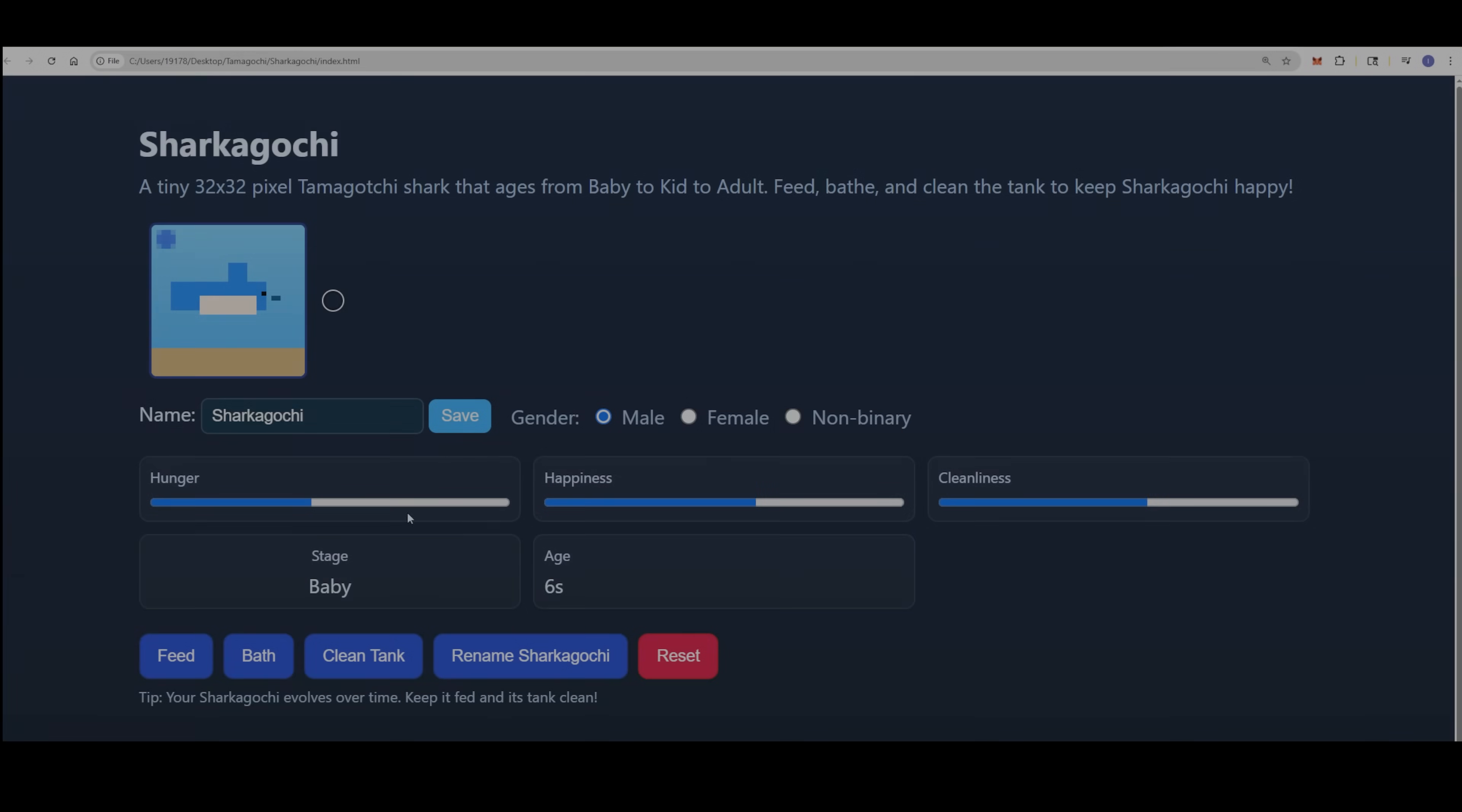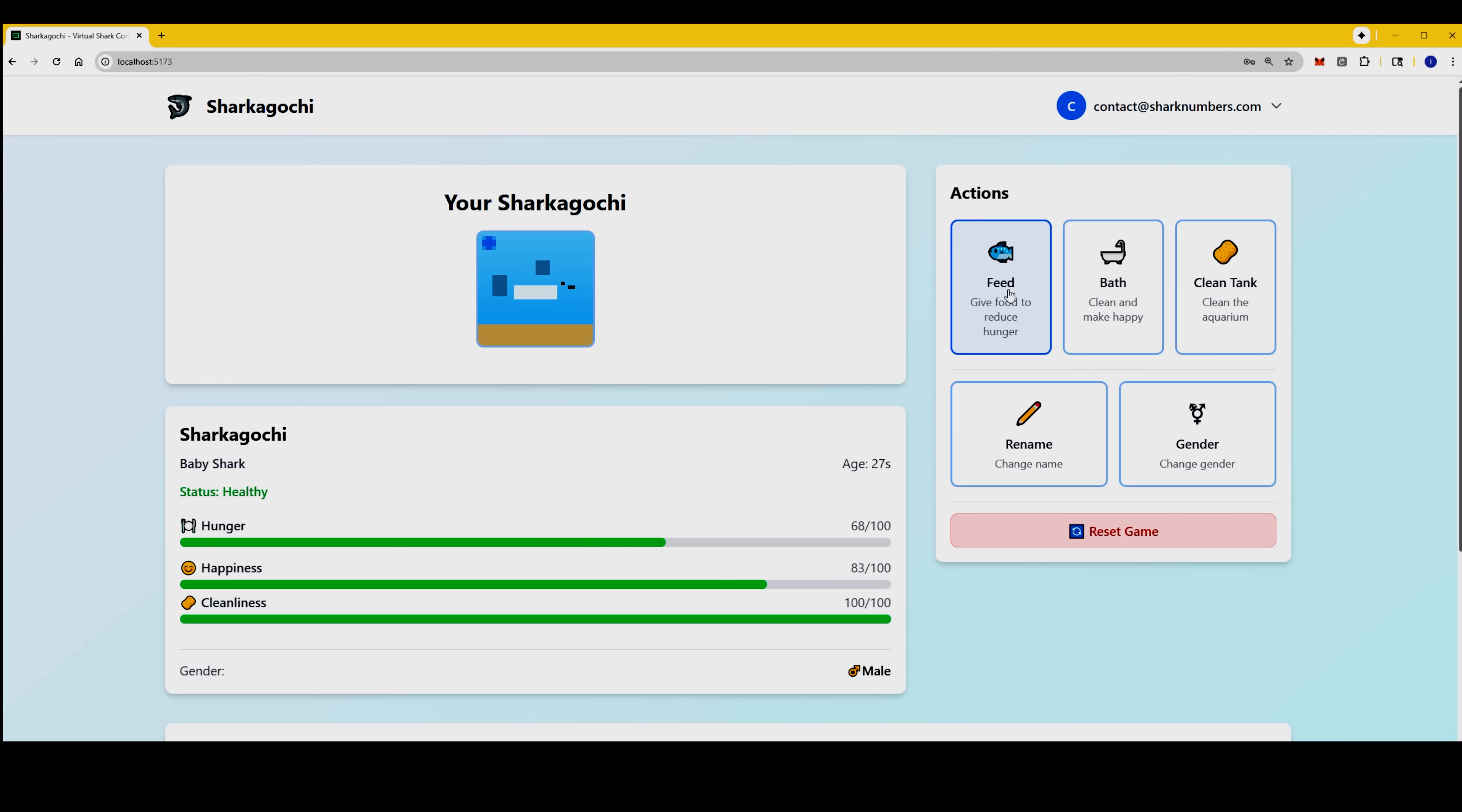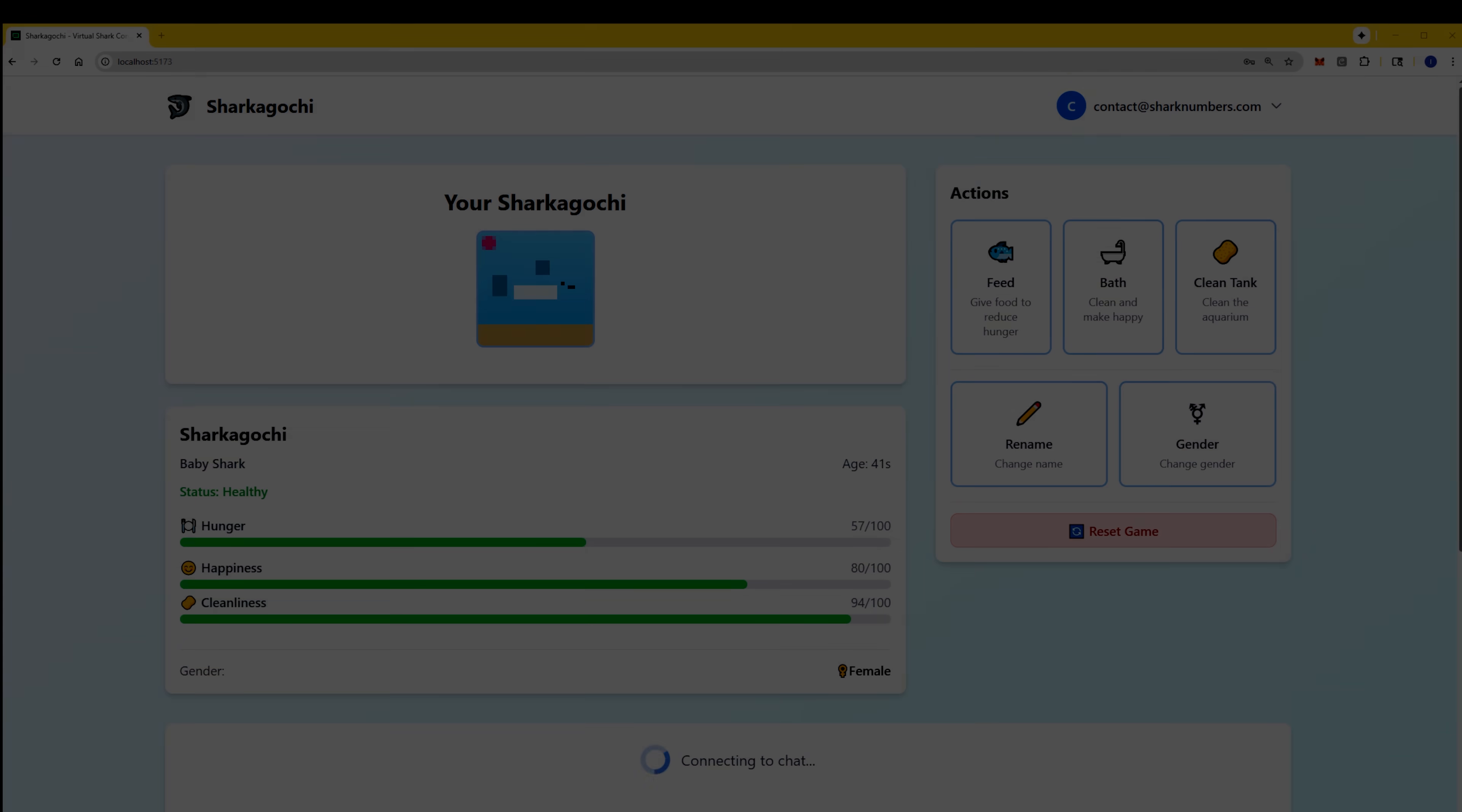This is what Sharkoguchi looked like before Trey took over the app. No sign up or sign in functionality, the game was glitchy. And this is the app after Trey took over. The UI UX looks cleaner, the app is now responsive and the actions are now neatly grouped into one dedicated spot. You can see the baby shark status and the progress bars function much smoother. The app is faster, it has full sign up and sign in functionality and even a chat. And it was all done by Trey.